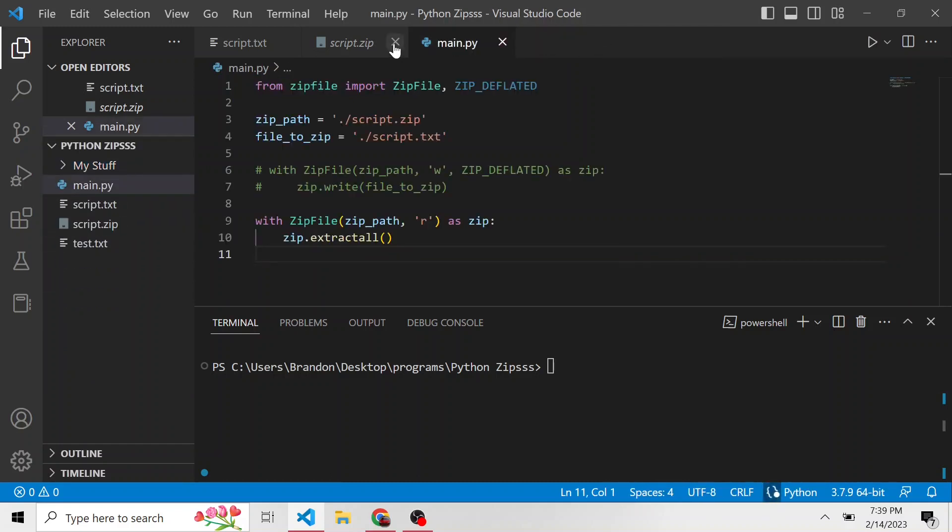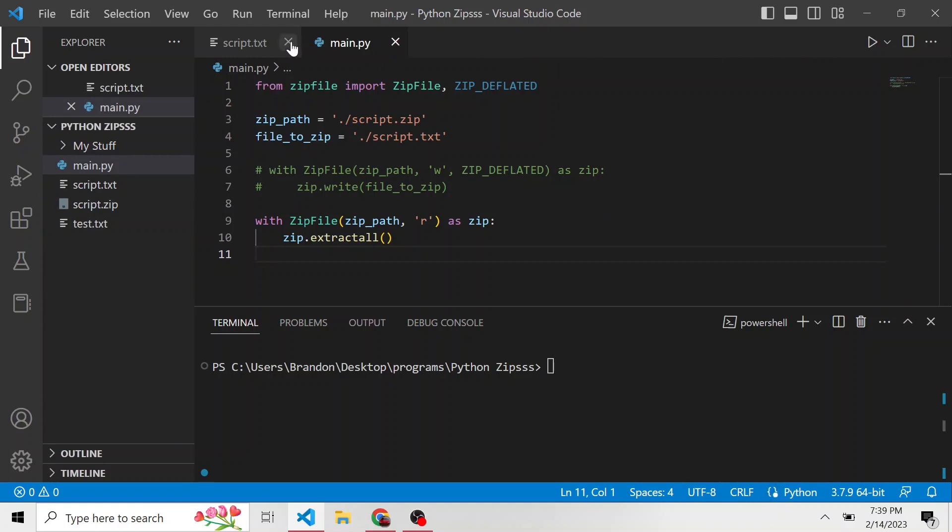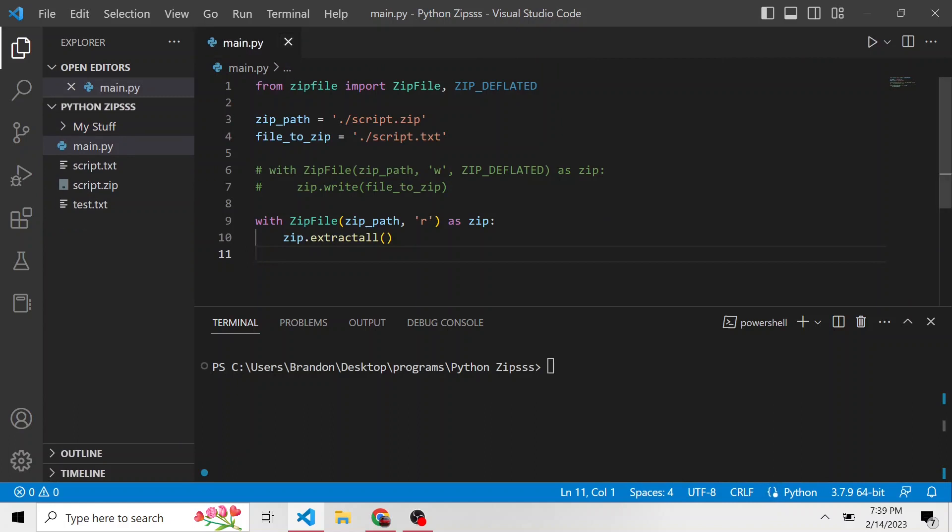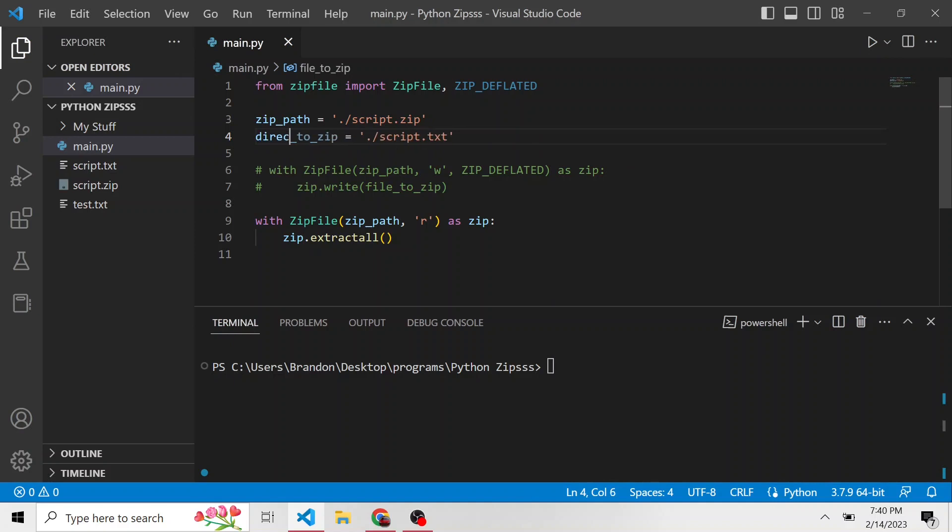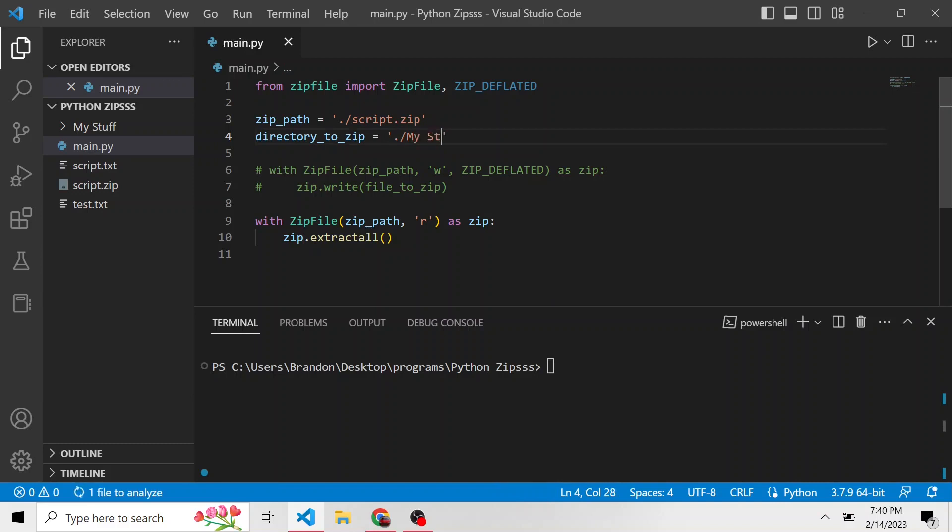So let's exit from all these now. Let's go back to our main dot py and let's also exit these. And instead of the file to zip, it's not any longer going to be a single text file. It's going to be things in this directory. So maybe we can change this to directory to zip. And instead of script.txt, it's just going to be my stuff, this relative path here.